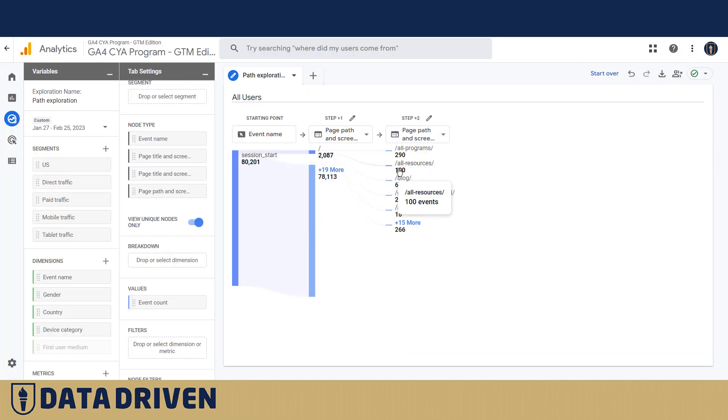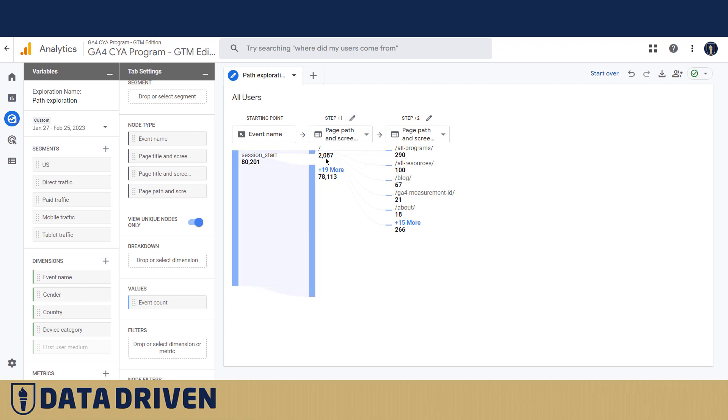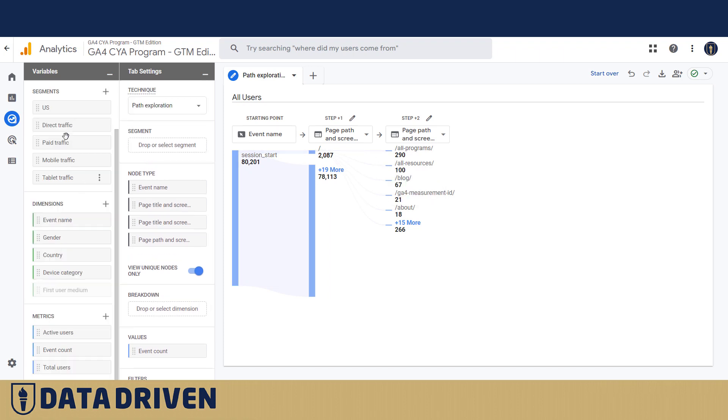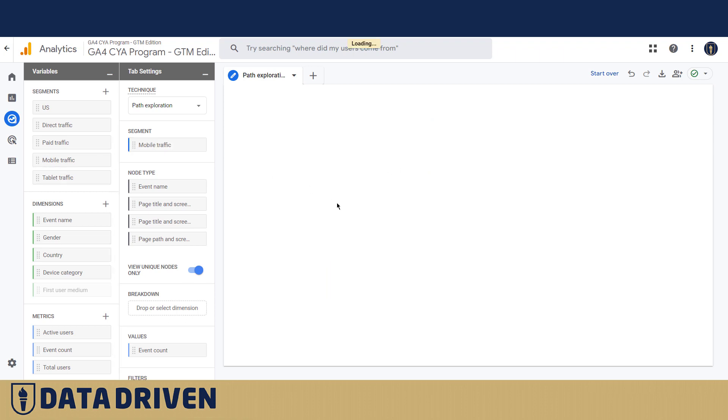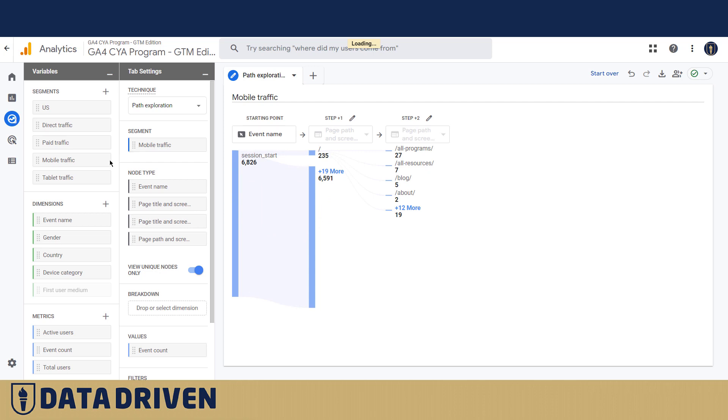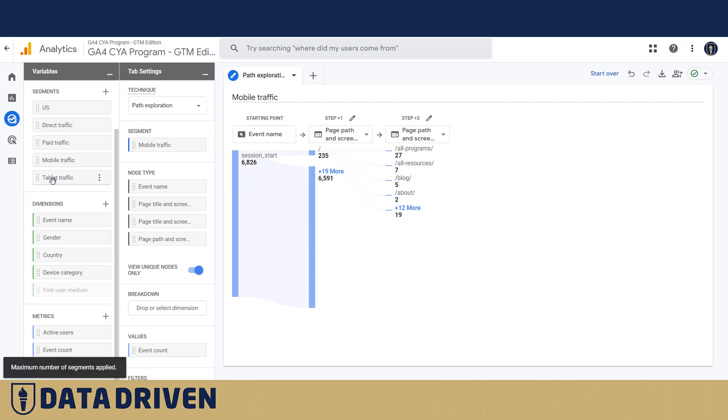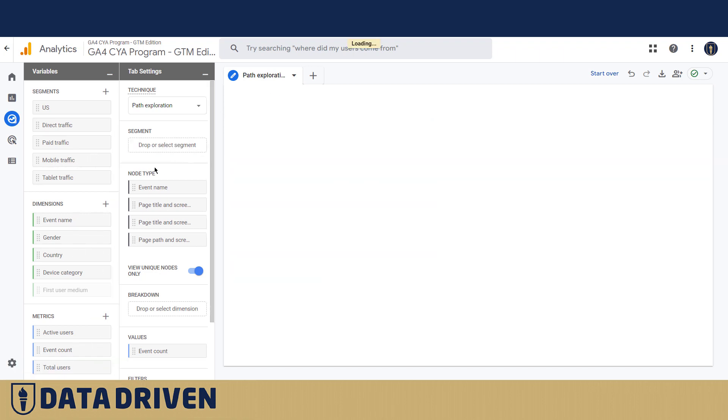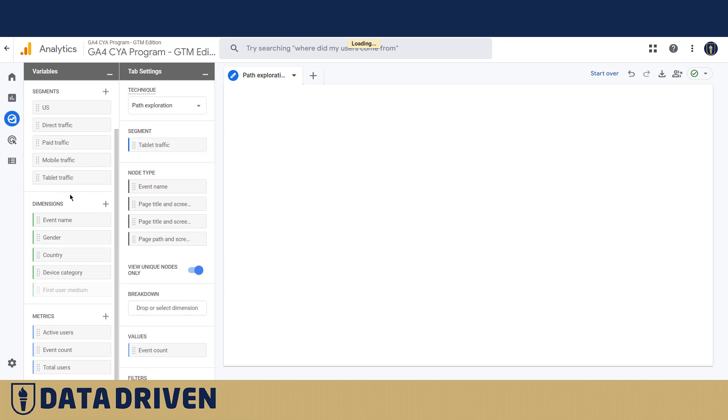It's interesting that you can segment these results here, but GA4 currently is not going to allow you to apply more than one segment. So you see if I click for example mobile traffic and tablet traffic, it says maximum number of segments applied. But nevertheless you can turn off one and put on another one. I don't think we're going to see a lot of tablet traffic in the DD website.